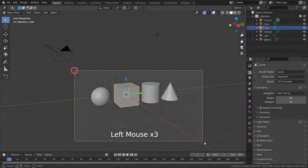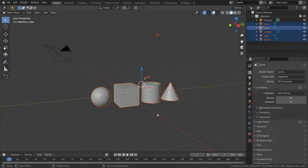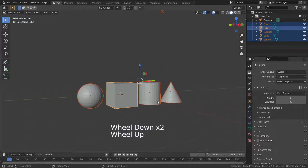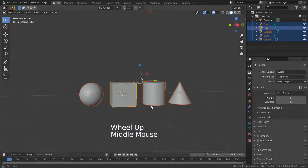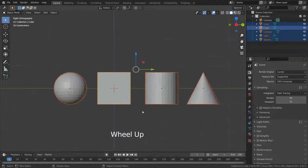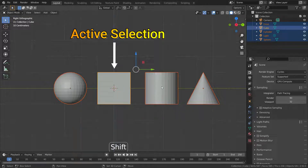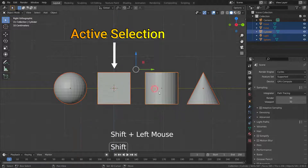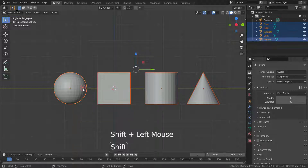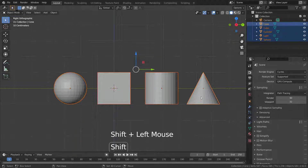As you can see, one of the selected objects has a yellow outline and the others have an orange outline. The yellow outline object is the active selection — the last selected object. If you want to make an object the active selection, you should select it last.